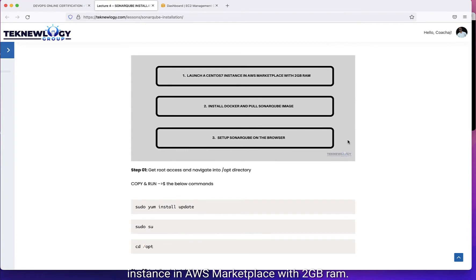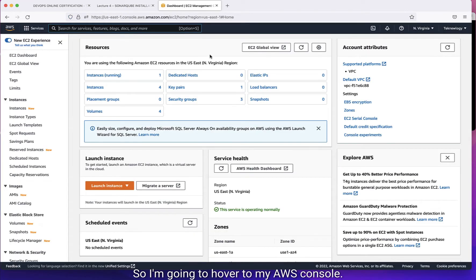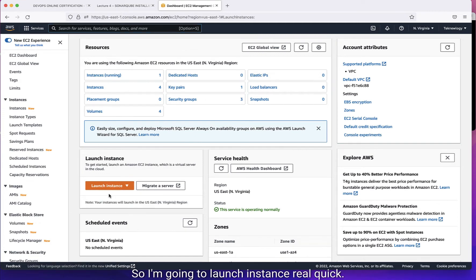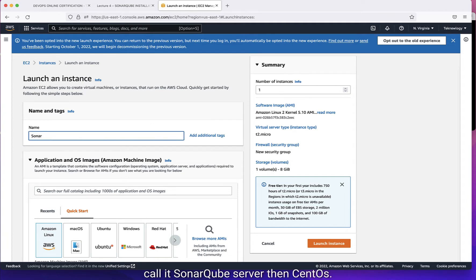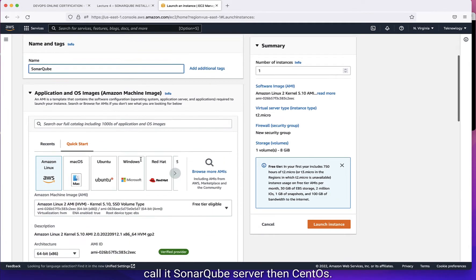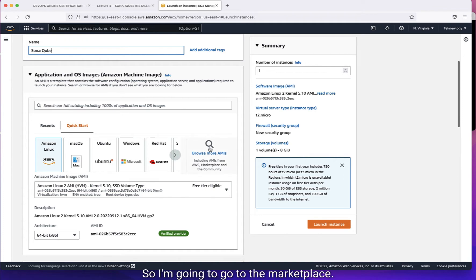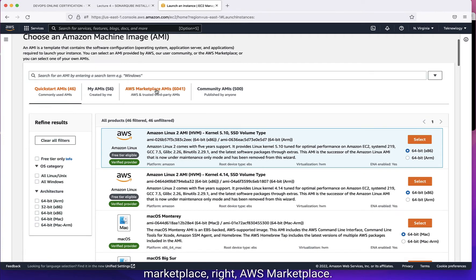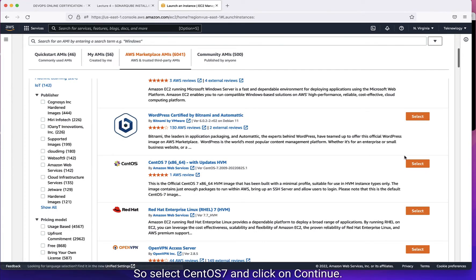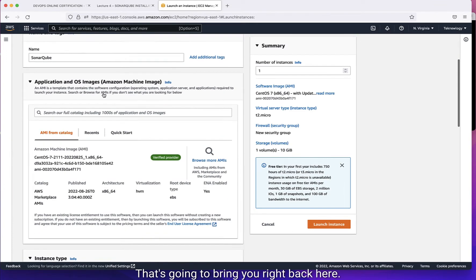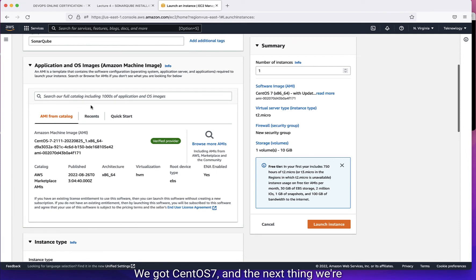Number one: launch a CentOS instance in AWS Marketplace with 2GB RAM. So I'm going to go over to my AWS console and launch an instance real quick. CentOS is another Linux operating system just like Red Hat. I'm going to name it SonarCube server, then go to the AWS Marketplace and find CentOS 7 right here. Select CentOS 7 and click Continue. That's going to bring you right back here. We have the name as SonarCube and we got CentOS 7.